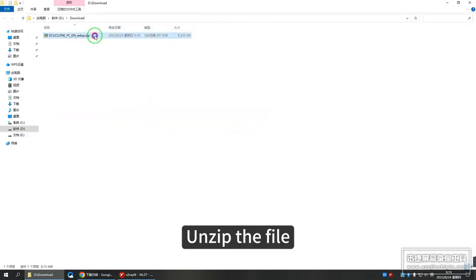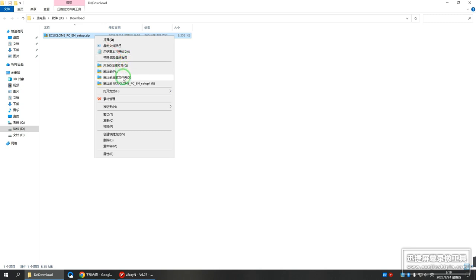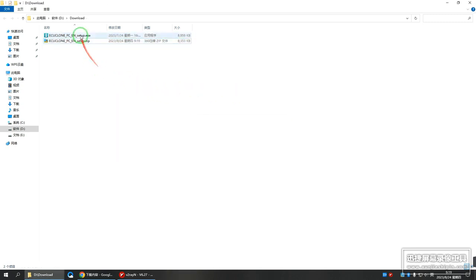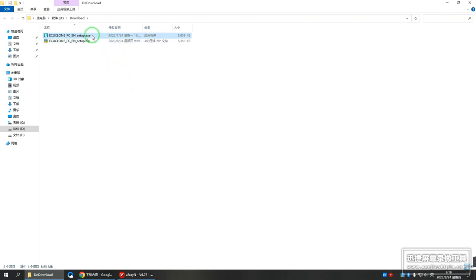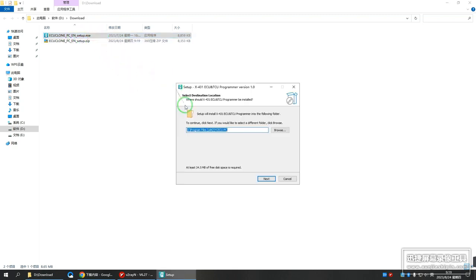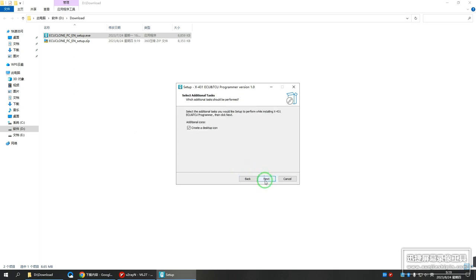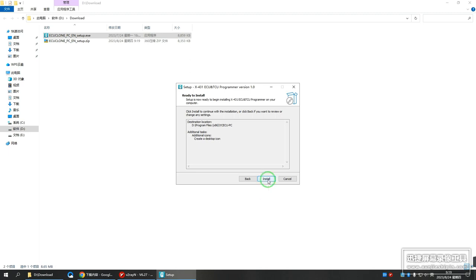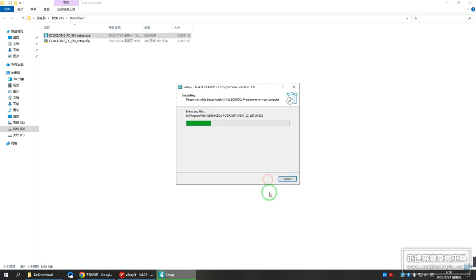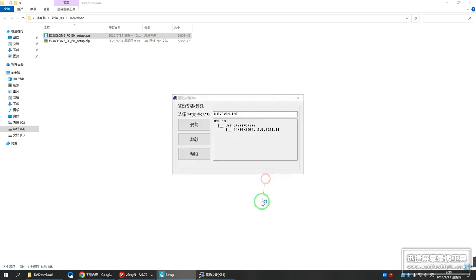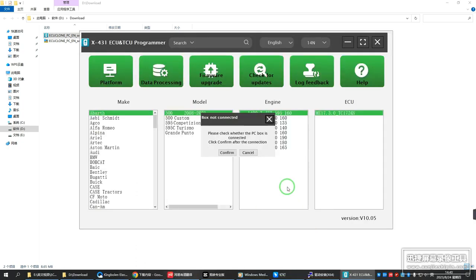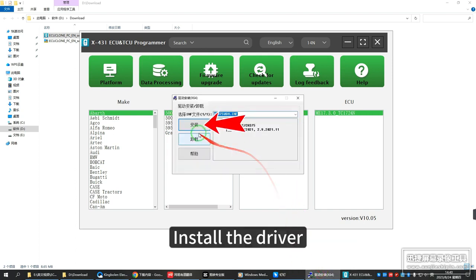Unzip the file, then install the software and install the driver.